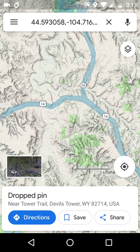So that was Devil's Tower and Google Maps. See you in the next video.